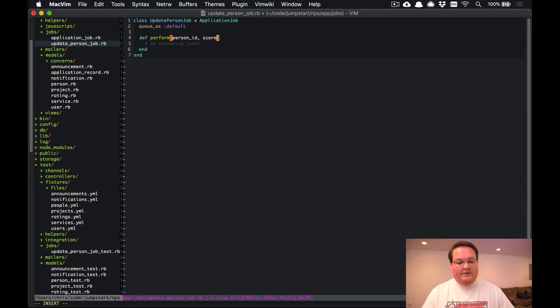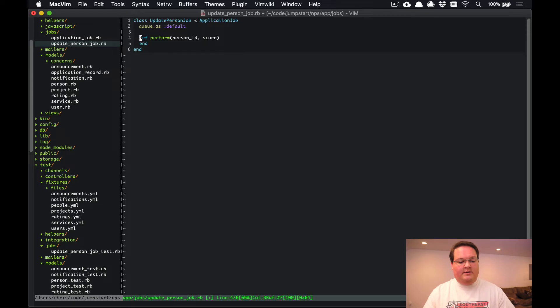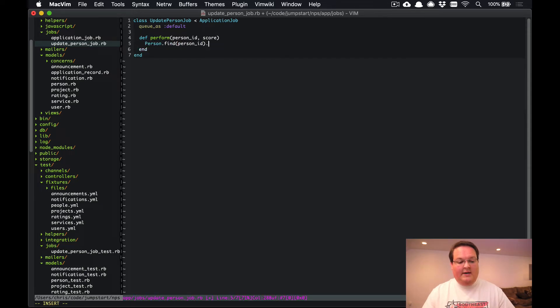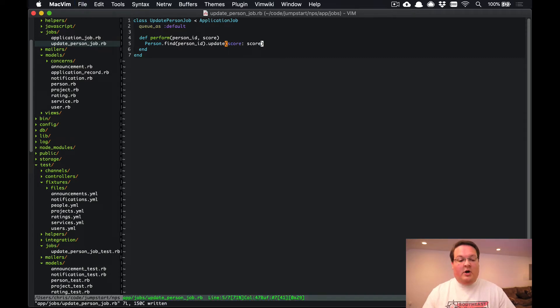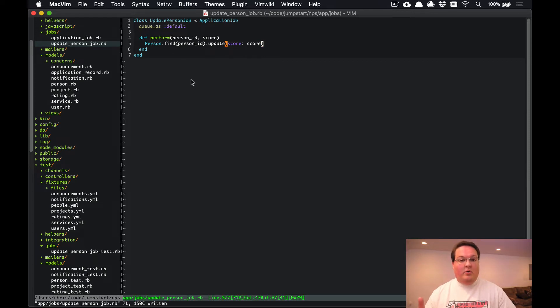And then this arguments will be the person ID and the score. So then this job is going to simply call Person.find(person_id).update_score and set that to the score. So that's all our job is going to do.